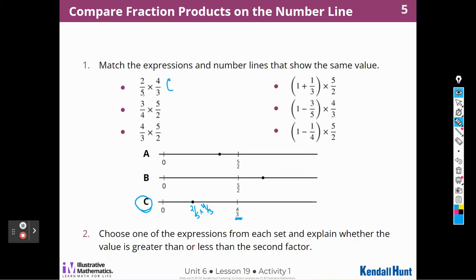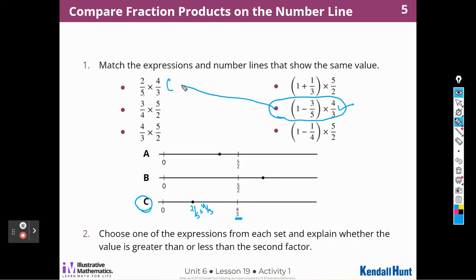Over here, I think it's going to match with this expression because it's the only one that has something times four-thirds. So this is going to match with this equation here. I'm using the process of elimination — I'm not doing any math.